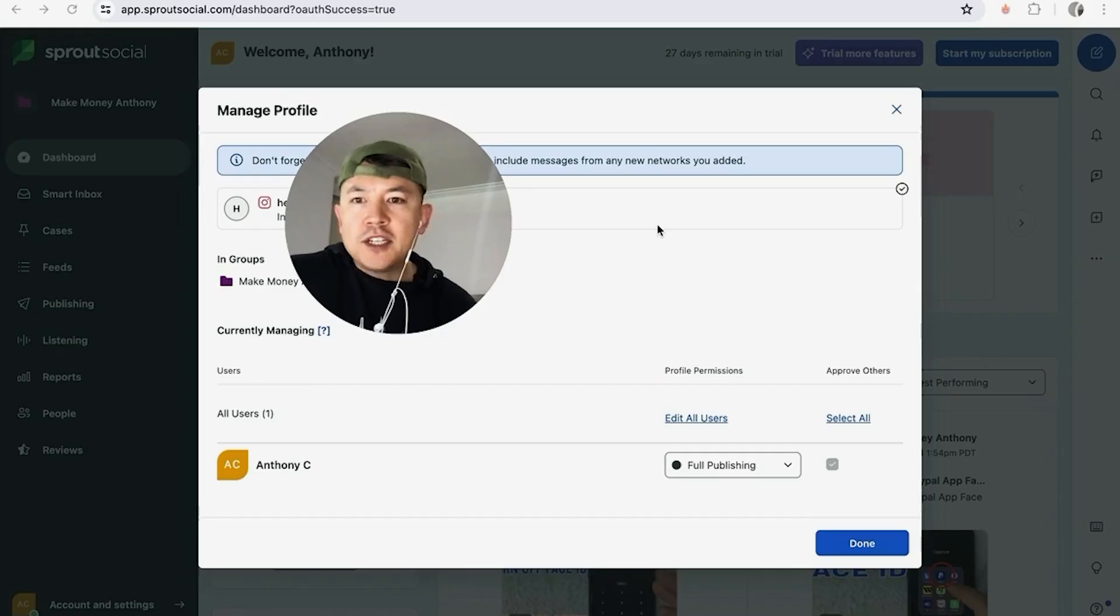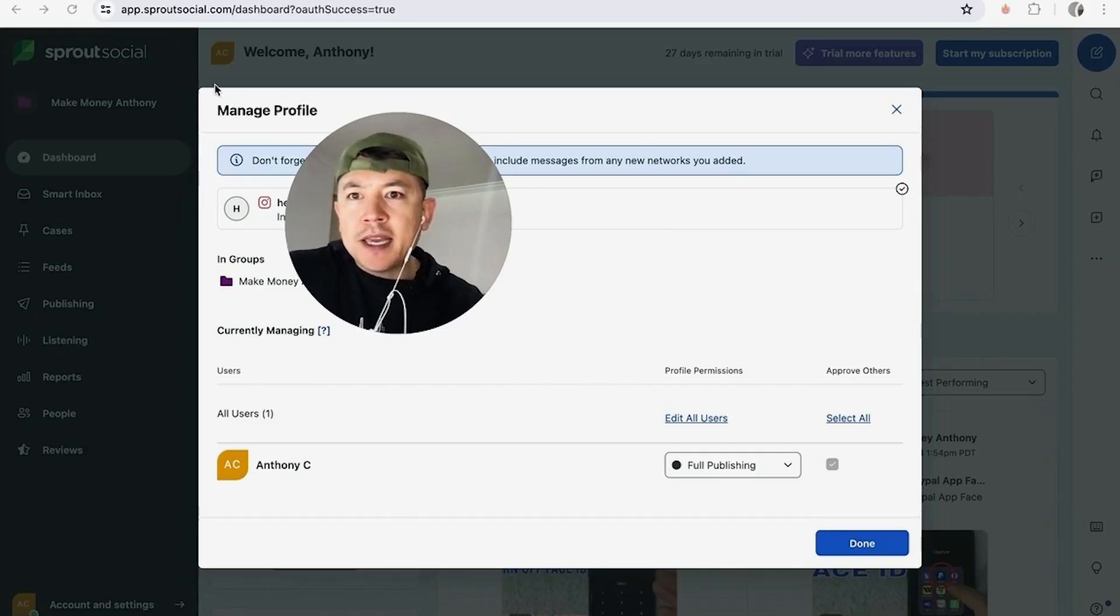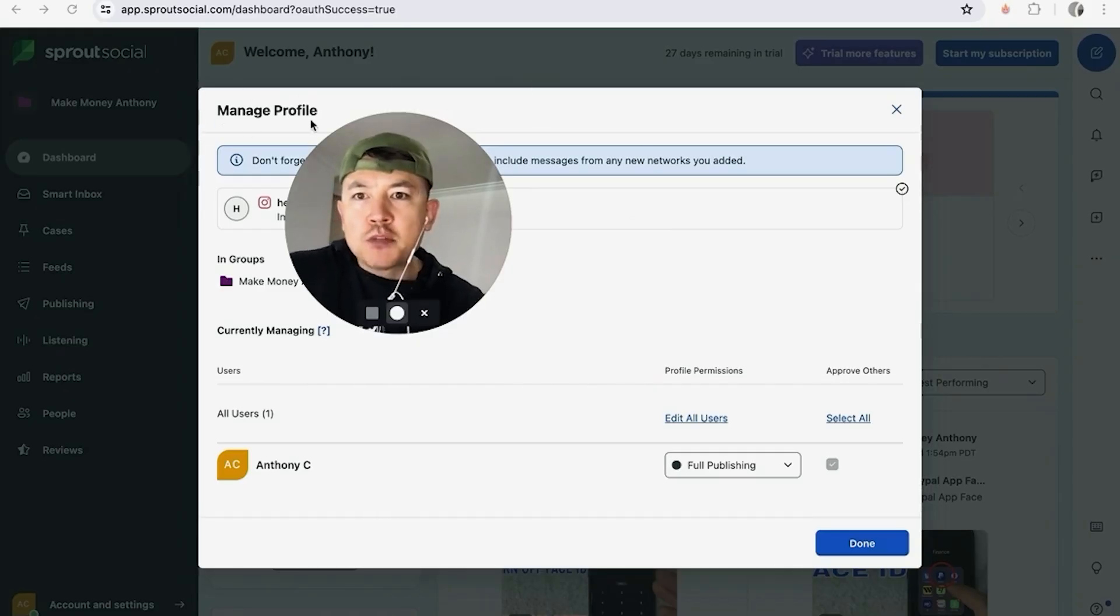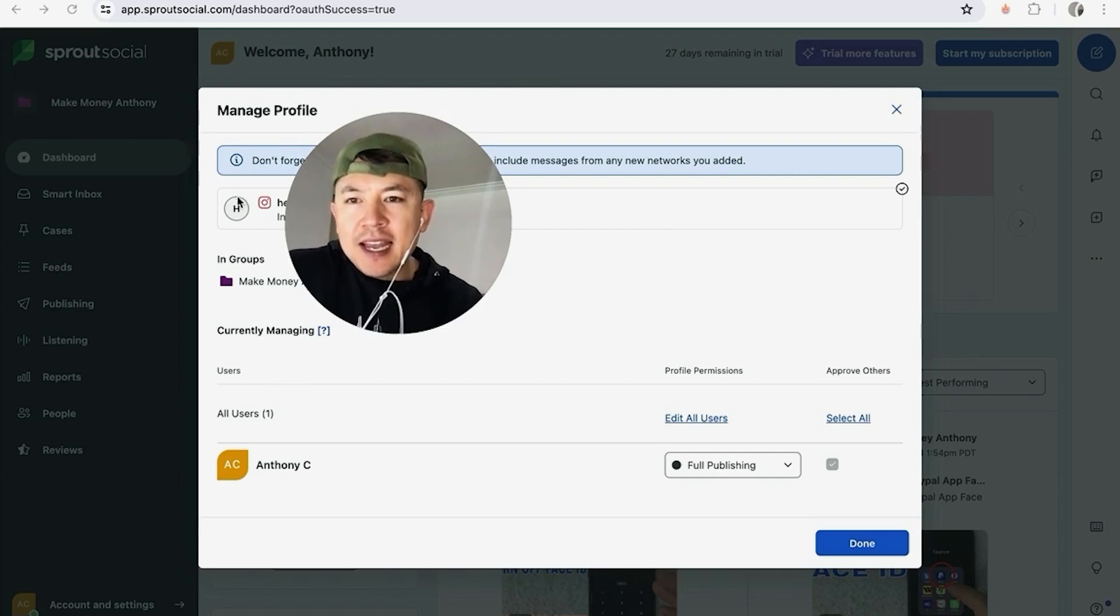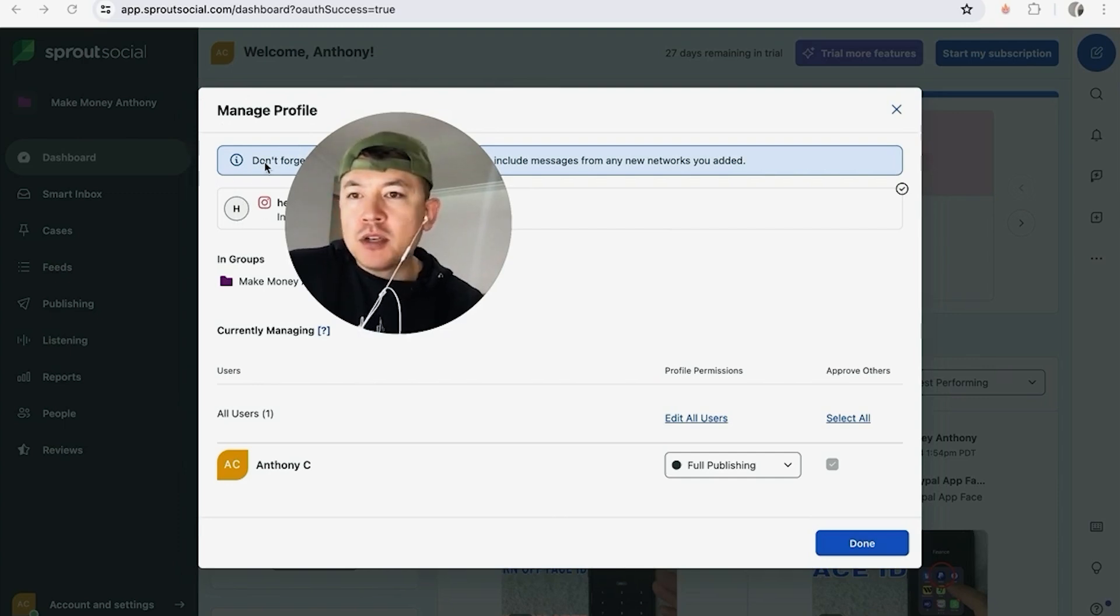Once you've chosen, go ahead and click on allow. Just a quick second later, the page refreshes back into Sprout Social into the manage profile section and as you can see my Instagram is now added into my Sprout Social so I can manage my Instagram directly from Sprout Social.